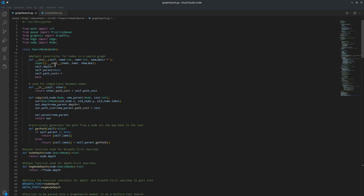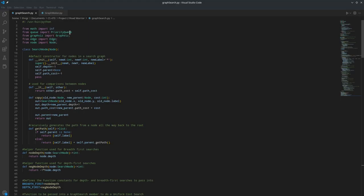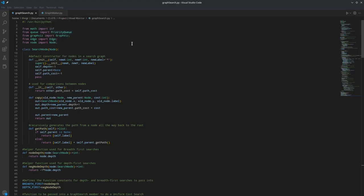To start off, I'm importing the infinity value from math, although I never use it. And I'm importing the priority queue class for purposes of searching, and the graph of this class that was provided, as well as the edge and node class.